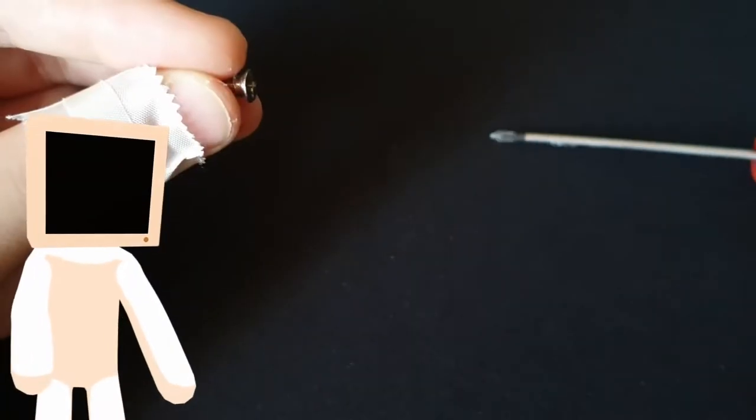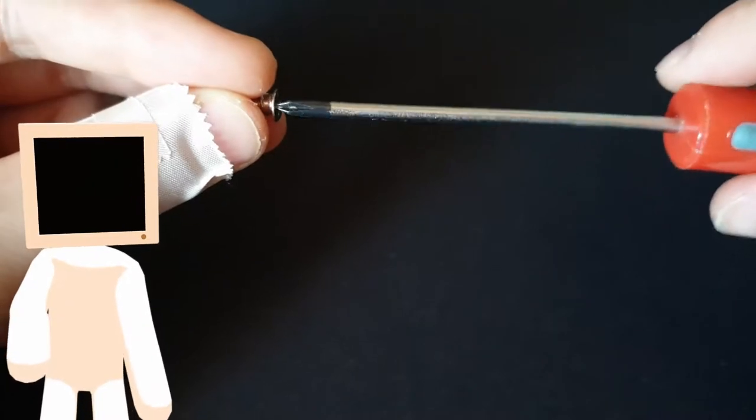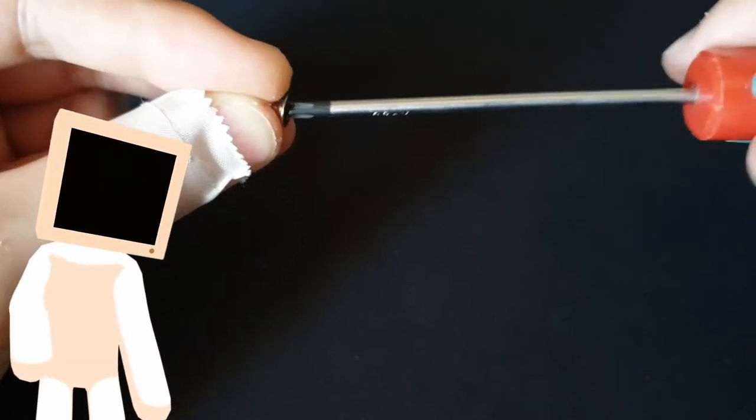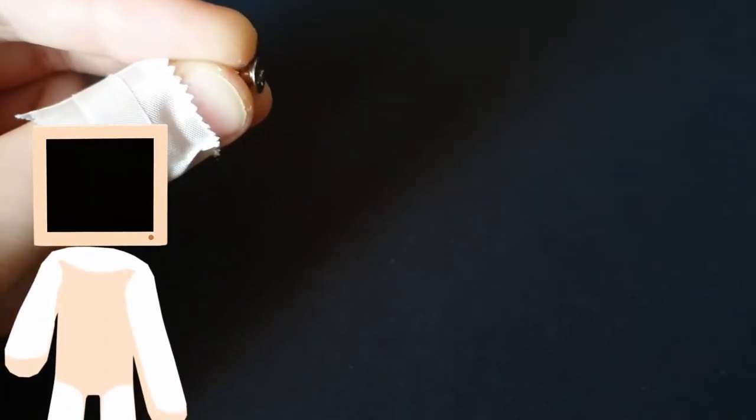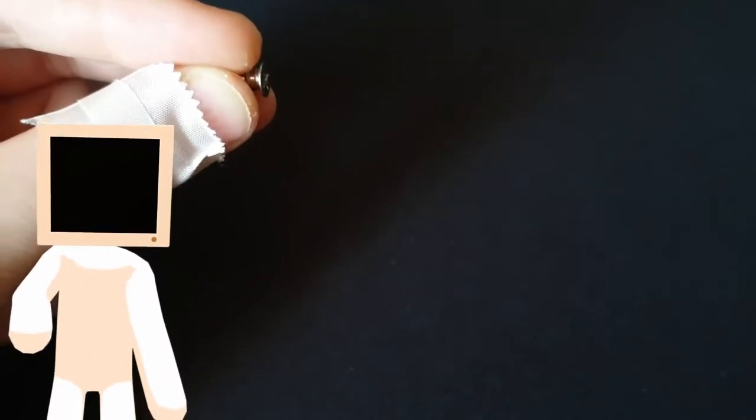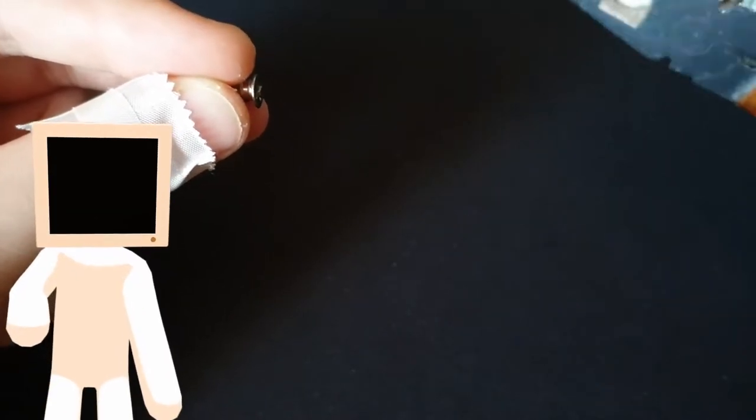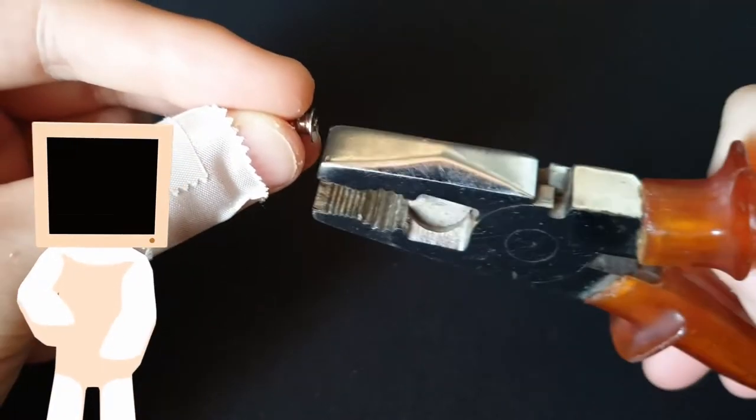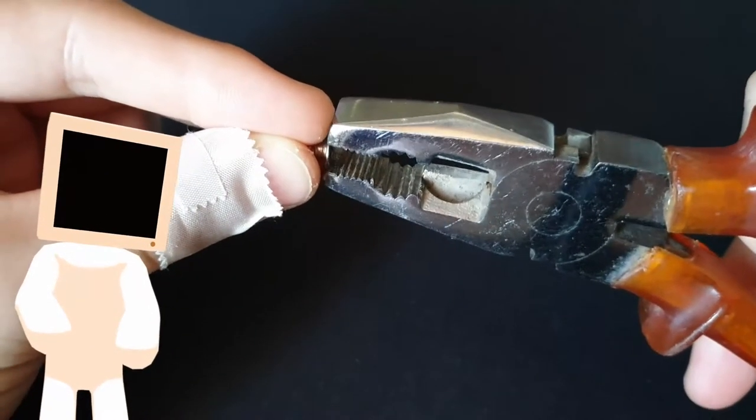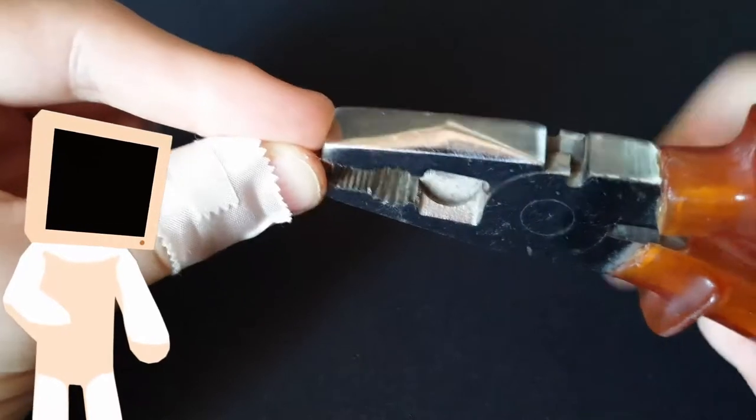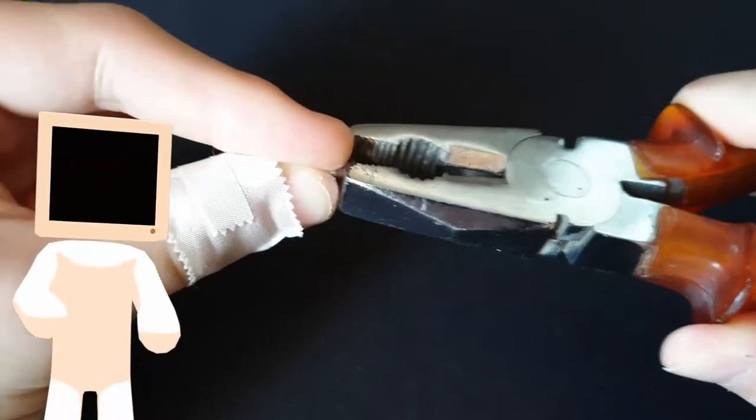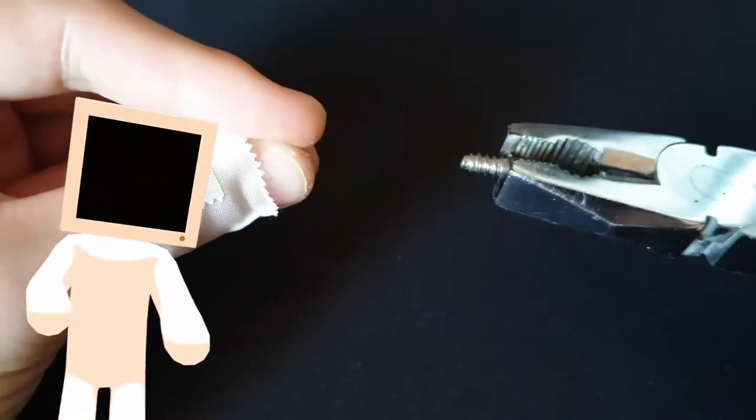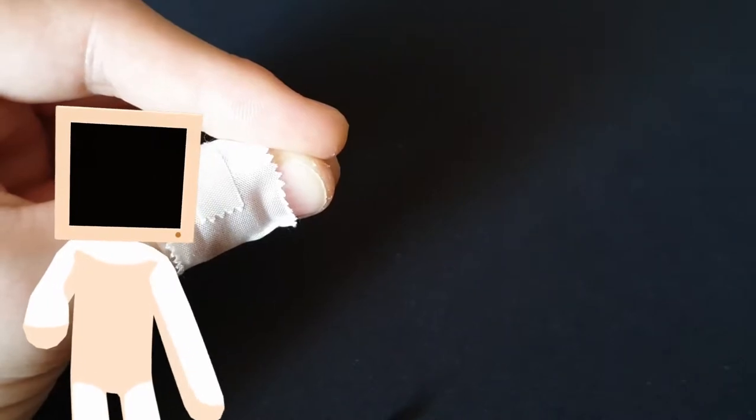If you instead have a stuck screw that won't come out a pair of pliers will come in handy. Instead of destroying the top of the screw with your screwdriver grab it firmly by the sides and remove it this way. It will come out much easier since you have a lot more leverage than a standard screwdriver.